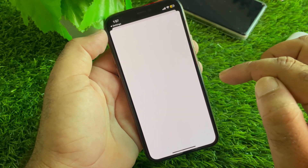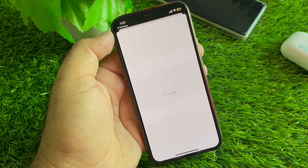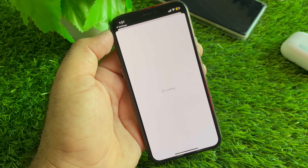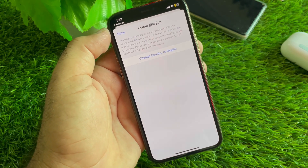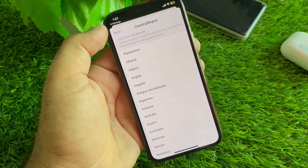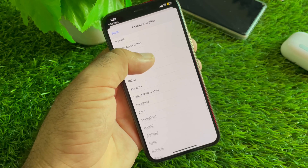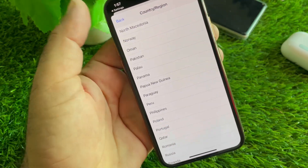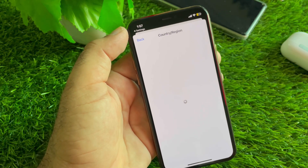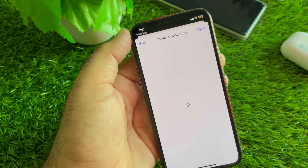A list of all countries will be shown. Select the country where you live. If you live in Pakistan, select Pakistan from the list. Click on Change Country or Region, scroll down, and you will see Pakistan is available. Select Pakistan.